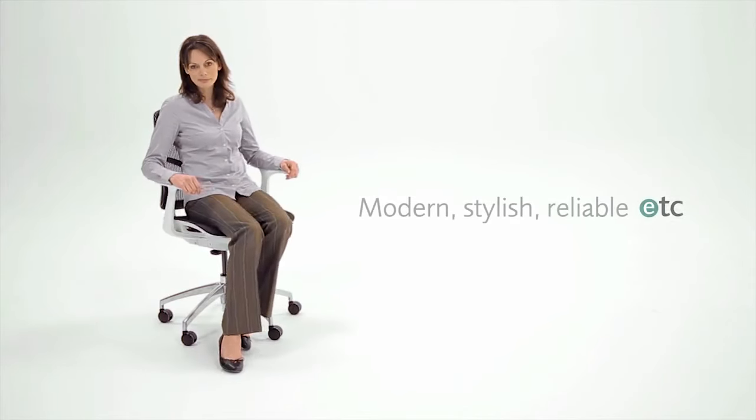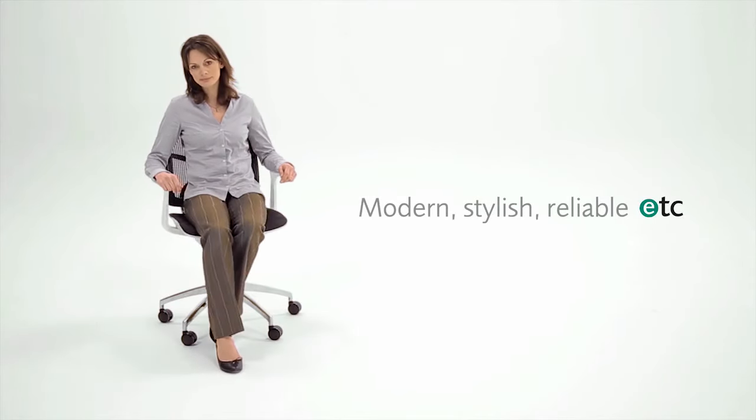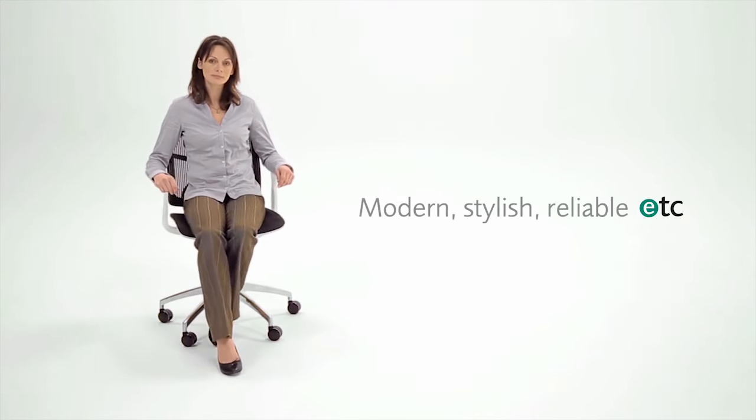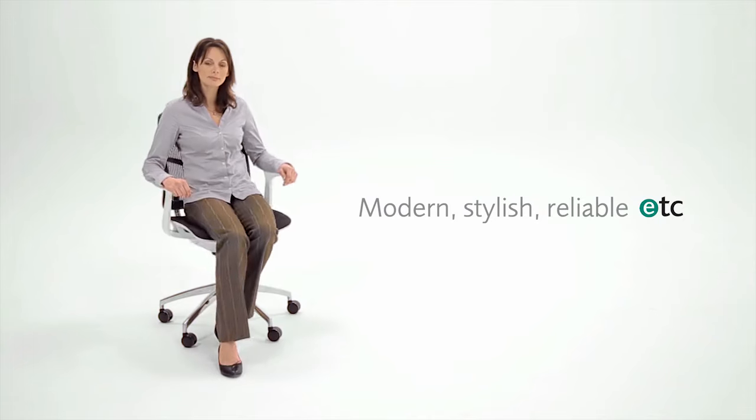The Zico Chair. Modern. Stylish. Reliable.